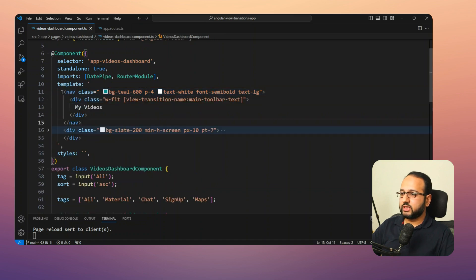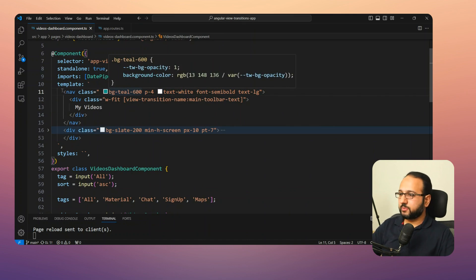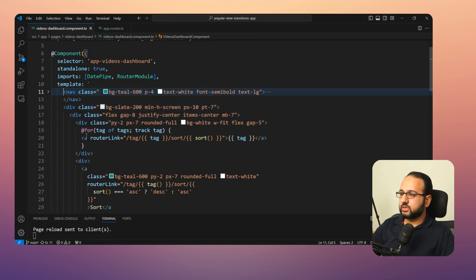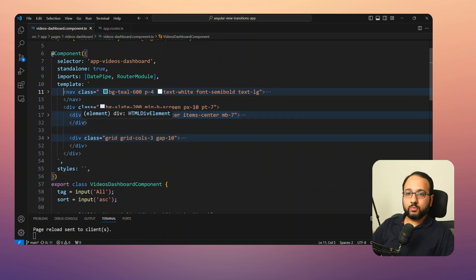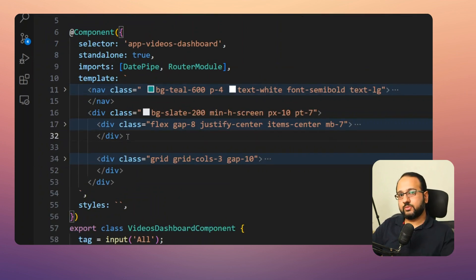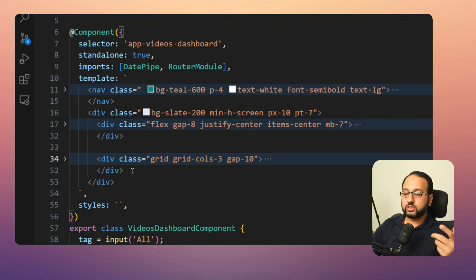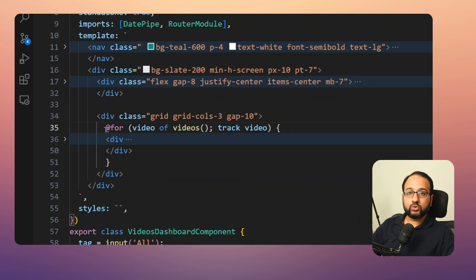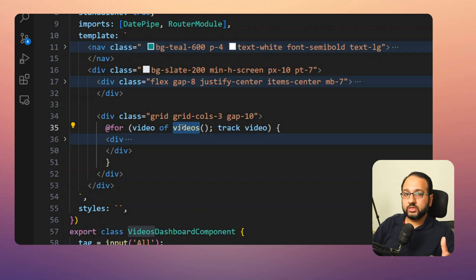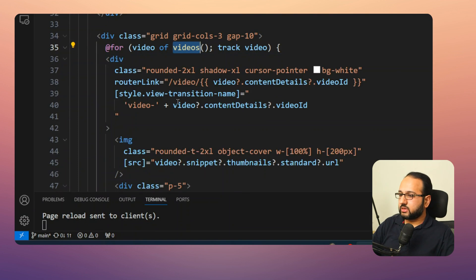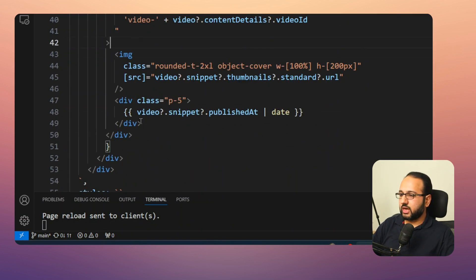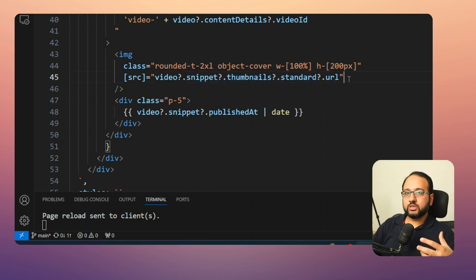Looking at the template, there are two main parts: the top nav with Tailwind CSS styling, and the content area. The content has a top section with the tag selector and sort button, and a bottom section with the video cards. Within the card grid we use the new control flow 'for' loop syntax to iterate through the computed videos signal. Each item is a card with an image from the video snippet thumbnail's standard URL.